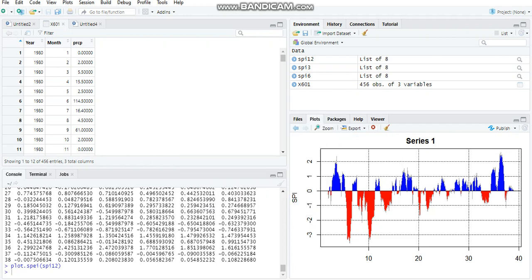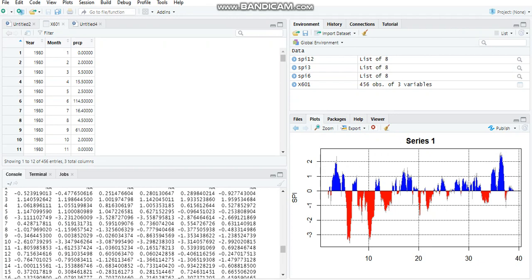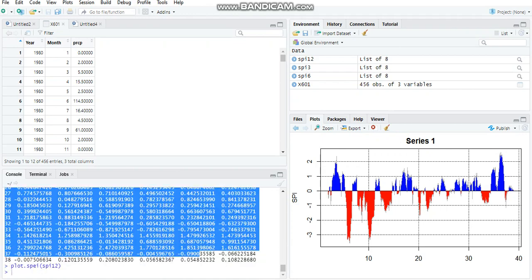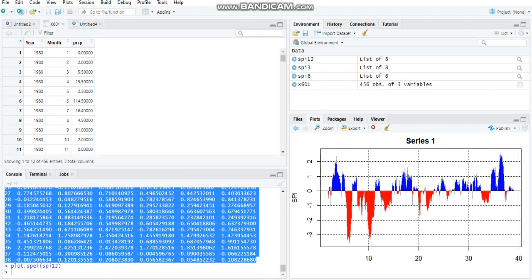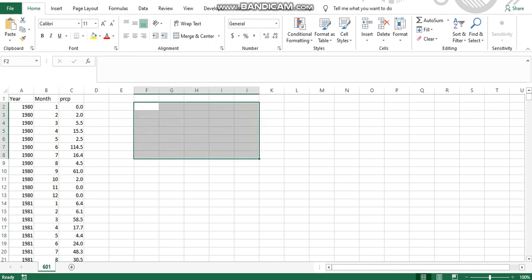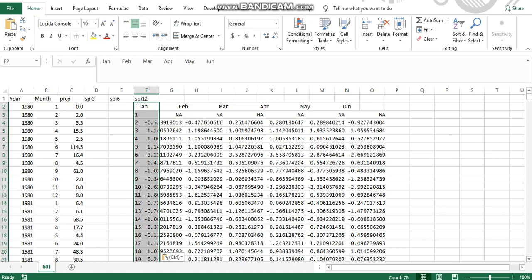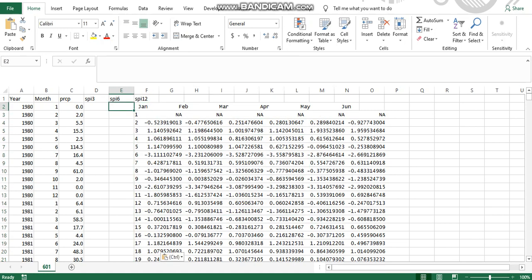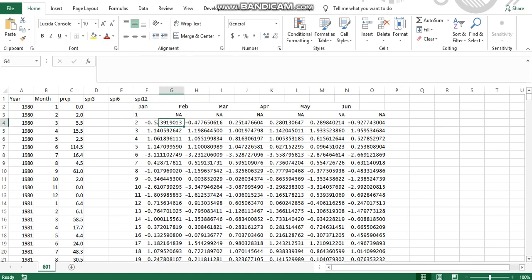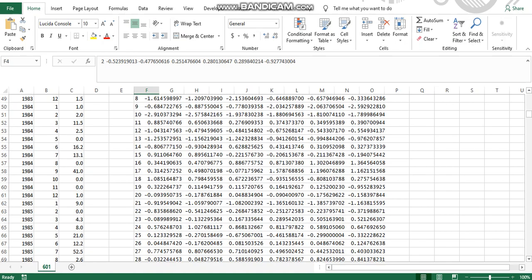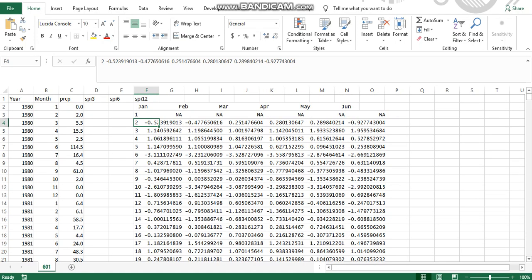Now you'll also need these data over here, so one last thing to do is copy these data. You need to create columns over here: SPI3, SPI6, SPI12. Now the problem here is you have to paste everything over here, and you need to arrange these data line-wise. For example, January first is NA, February first is NA, March is NA, January second is this value.